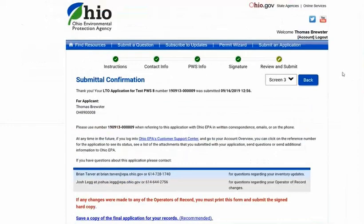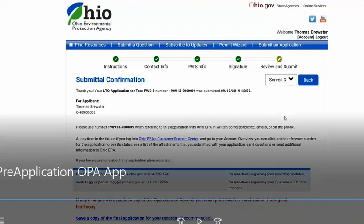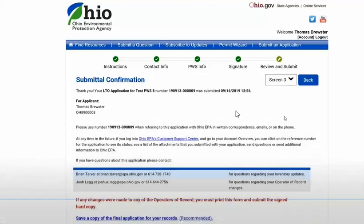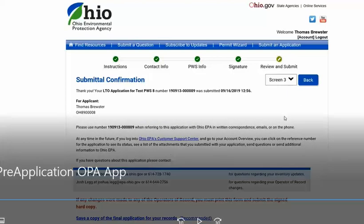And that is the PWS LTO pre-application form, and it's completed at this point. Thank you.